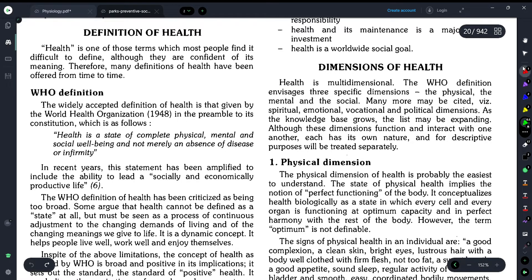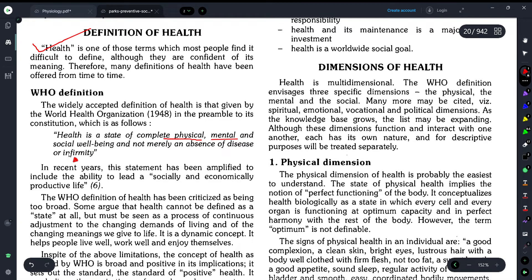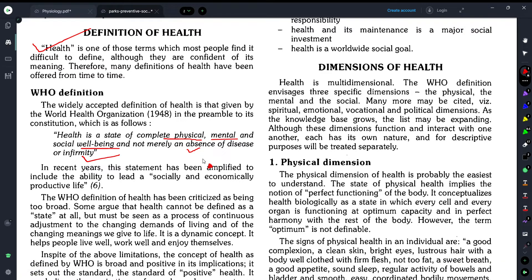Health is one of those terms which most people find difficult to define, although it is a very important concept. The WHO has given a definition of health: health is a state of complete physical, mental, and social well-being and not merely an absence of disease or infirmity. So a person who is completely physically, mentally, and socially healthy — without any disease or infirmity — is considered to be in a state of health.